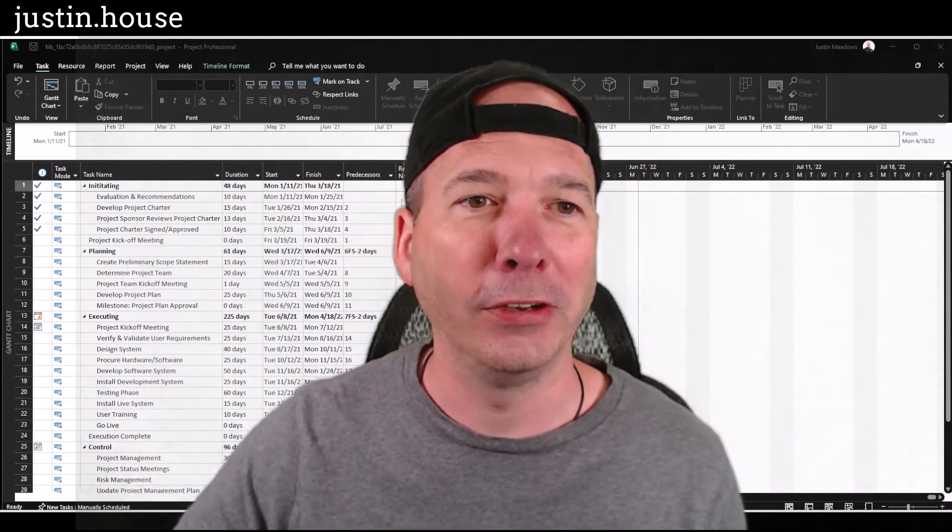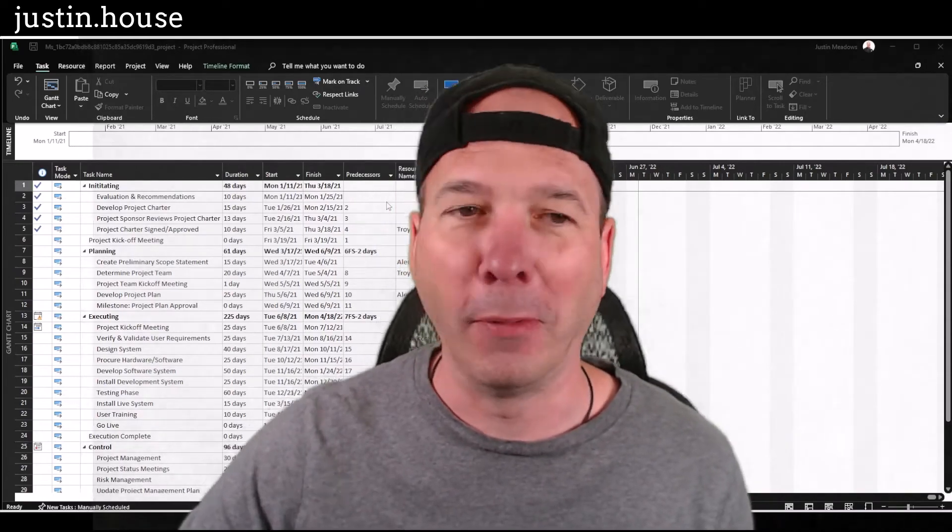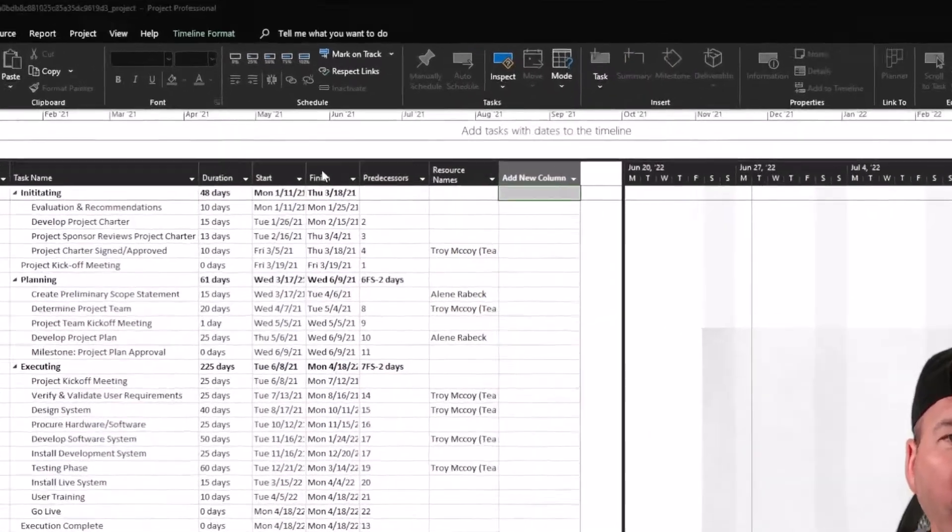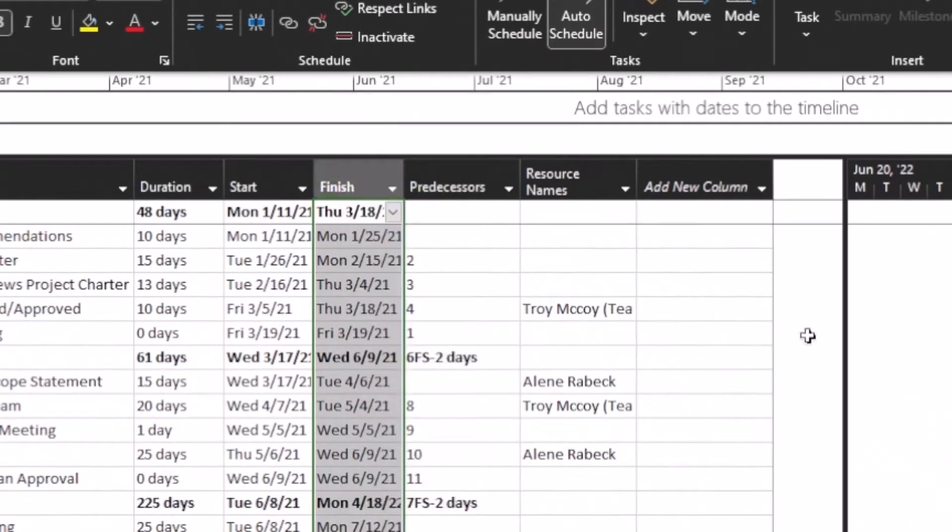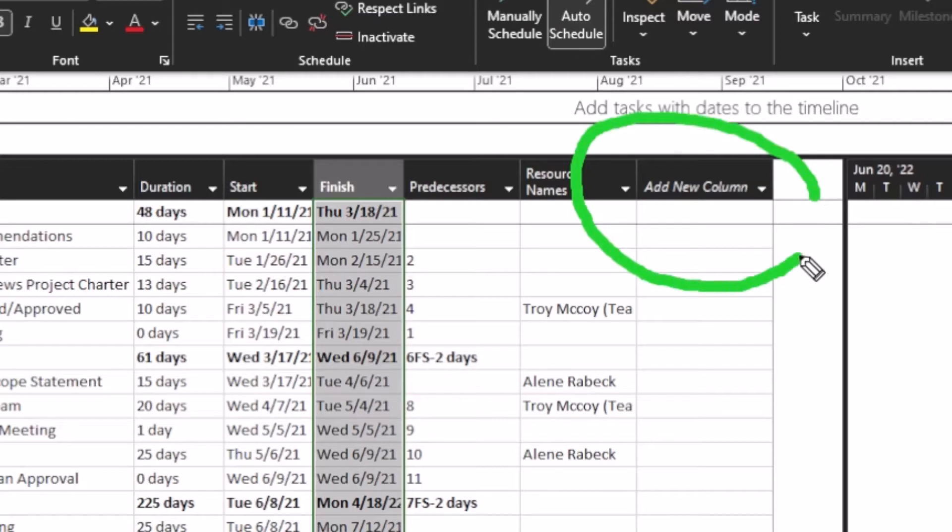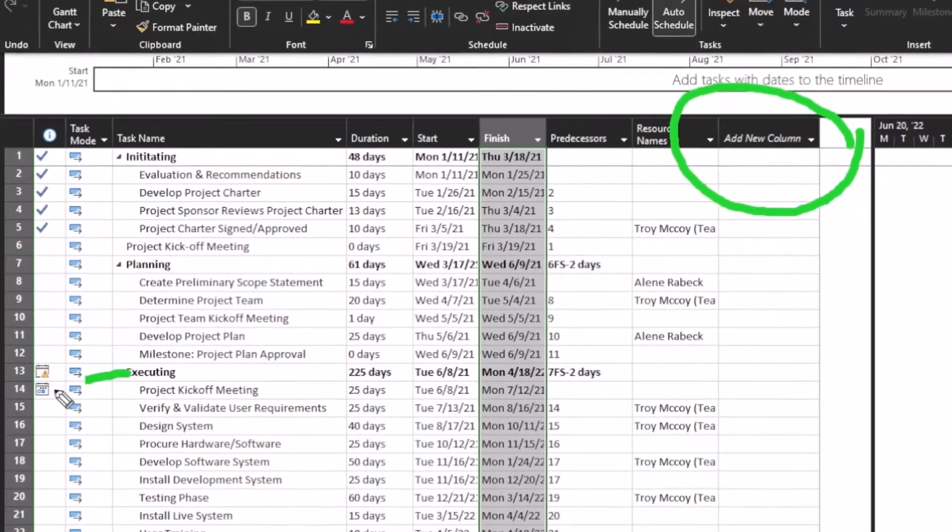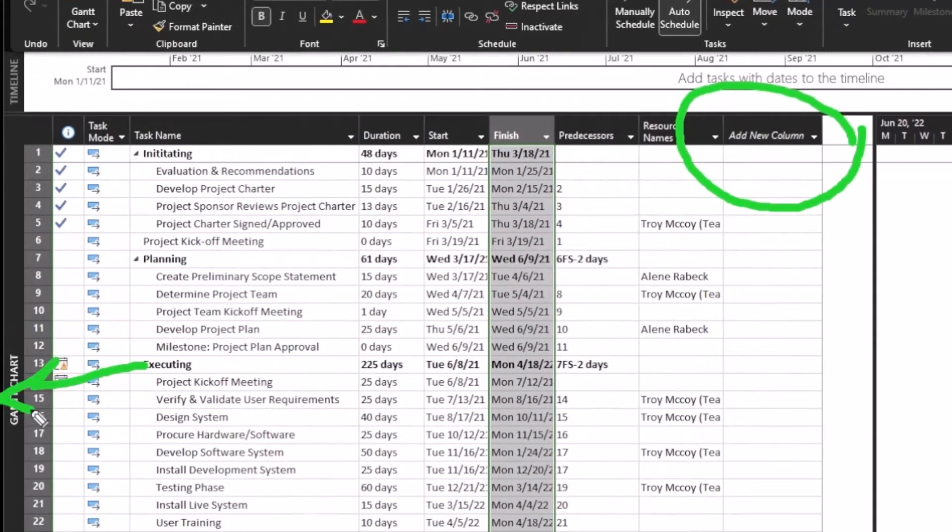I was on here on the screen in Project, right-clicking things, going into field settings and custom fields, and it was right in front of my face the whole entire time. If you look at the work breakdown structure or the Gantt chart as it's labeled here on the left-hand side,